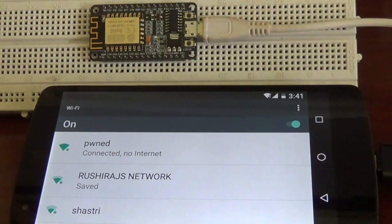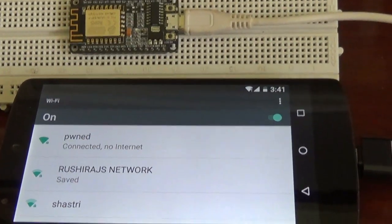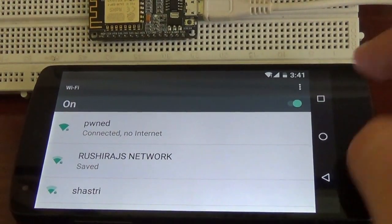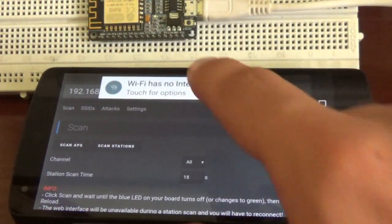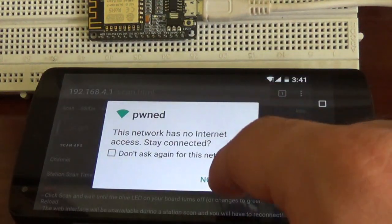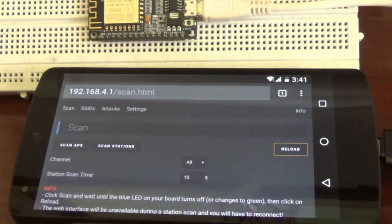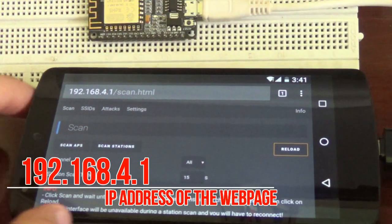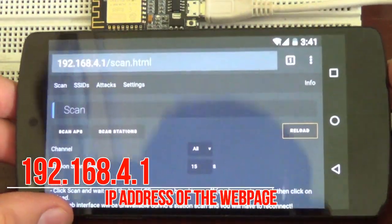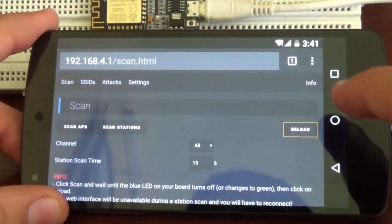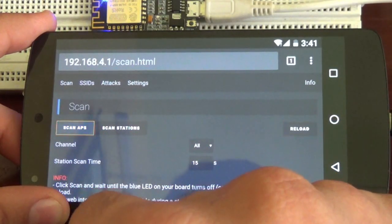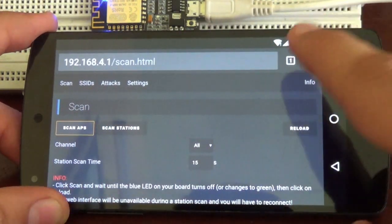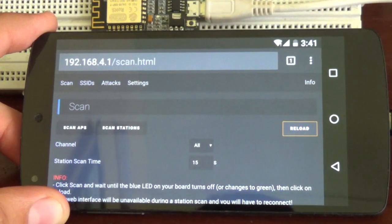After connecting it, you want to go to Chrome or your browser and search for this particular IP address 192.168.4.1. Then click on scan APs. The blue LED will turn on, and as soon as it turns off, click on reload.